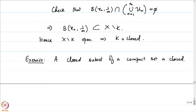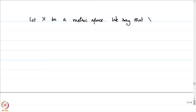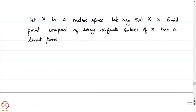From now on, it does not matter whether we prove results on compact subsets of a metric space or on a compact metric space itself. Let X be a metric space. We say that X is limit point compact if every infinite subset of X has a limit point. If this condition is satisfied by every subset of infinite cardinality, then we say that X is limit point compact.